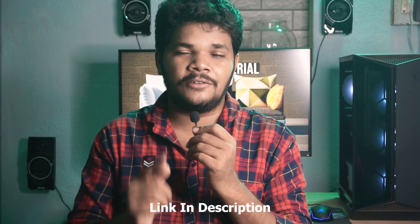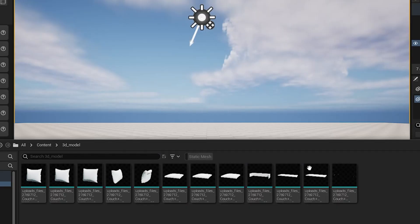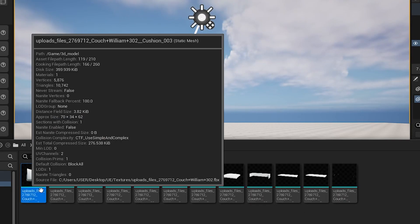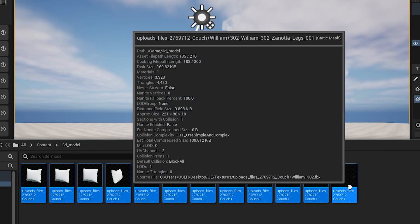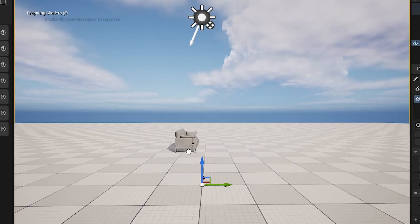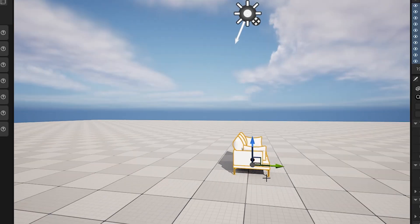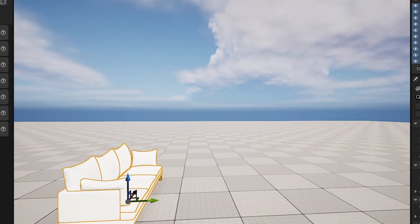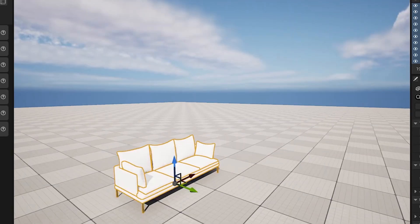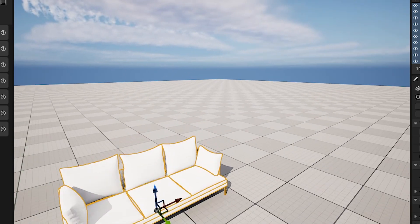Some of you are confused that when you are importing any custom 3D models from the internet, or ones you created yourself, the material is not enabled — meaning the material appears completely white. In this video we will solve this problem.